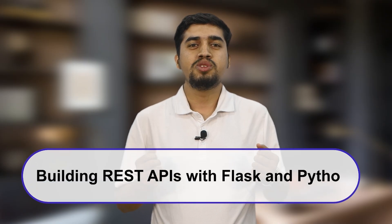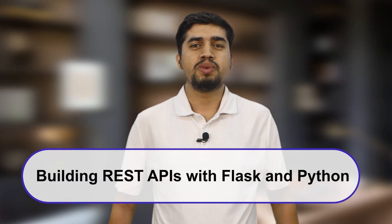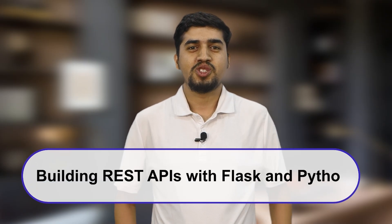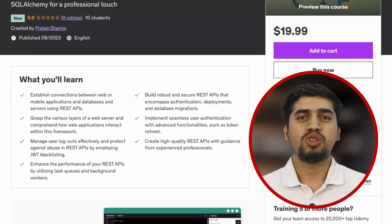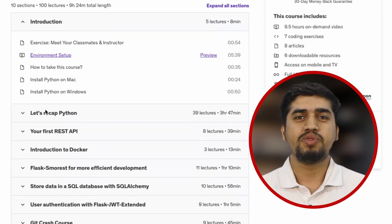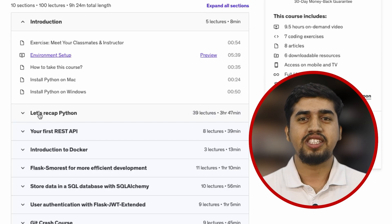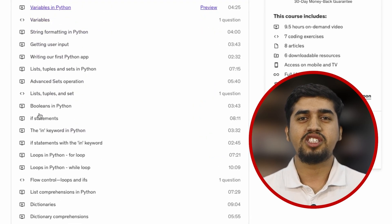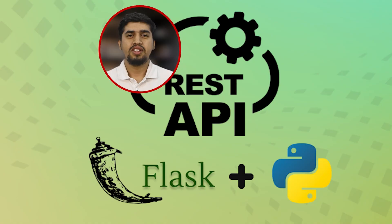This course assumes no prior programming experience. So if you're a complete beginner, I'll be with you every step of the way, guiding you from the basics to more advanced concepts. For those of you who are advanced developers, feel free to review the curriculum and start at the level that suits you best.